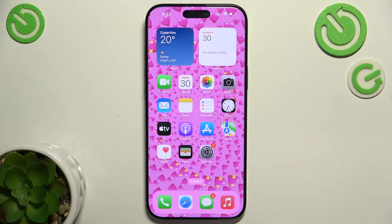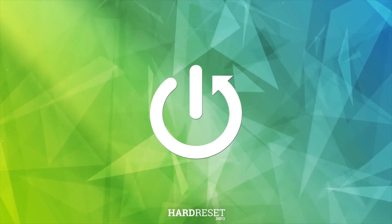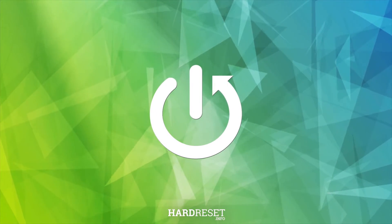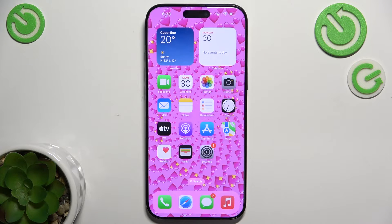Hello, in this video I'm going to explain hearing accessibility features on iPhone 16 Pro Max. If you have hearing problems, you can set up your iPhone for this hearing problem using hearing accessibility settings.